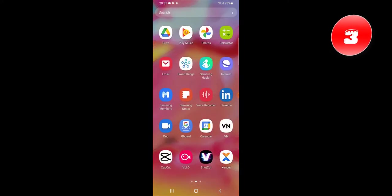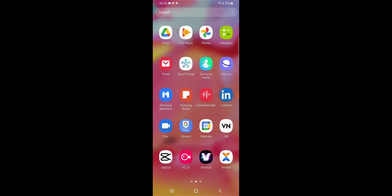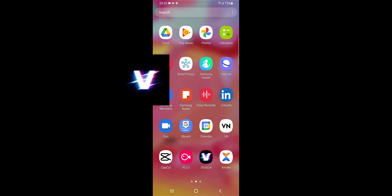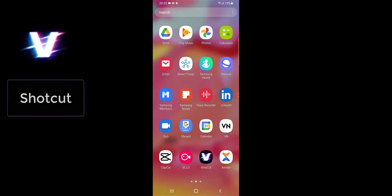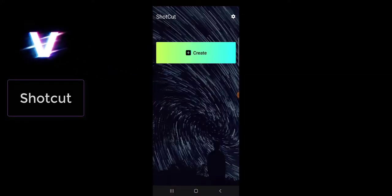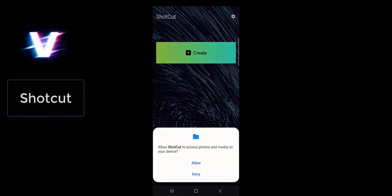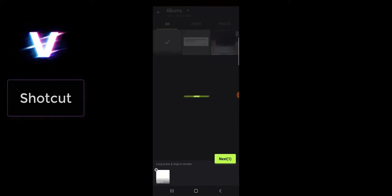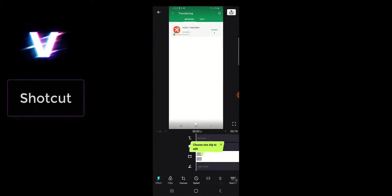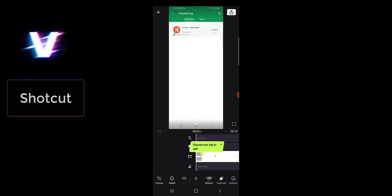The next application we're going to be looking at is called Shotcut. Shotcut is the next application after VLLO, and Shotcut is also very good and very easy to use. All of these applications you can make use of easily without having any hassle because they have pretty much very similar interface or layout. You can easily edit your video right there—just learn how to use one and you already know how to use the rest.